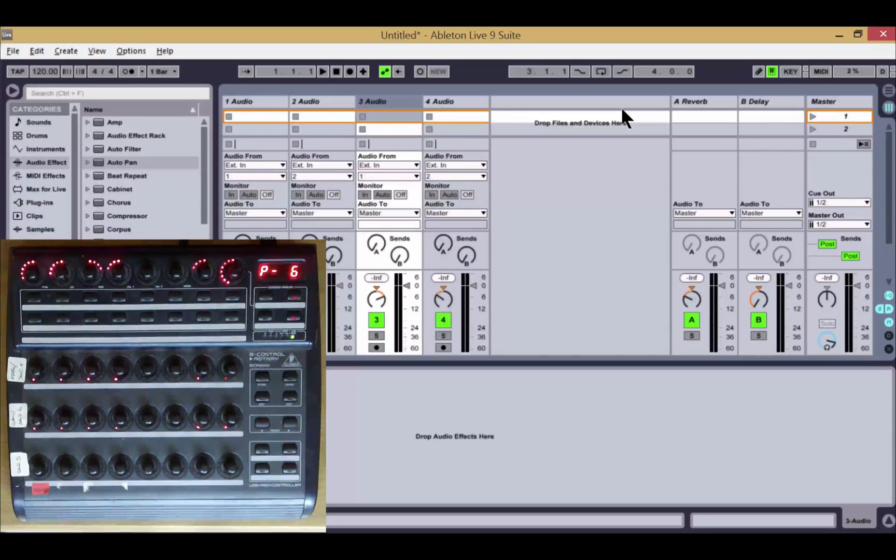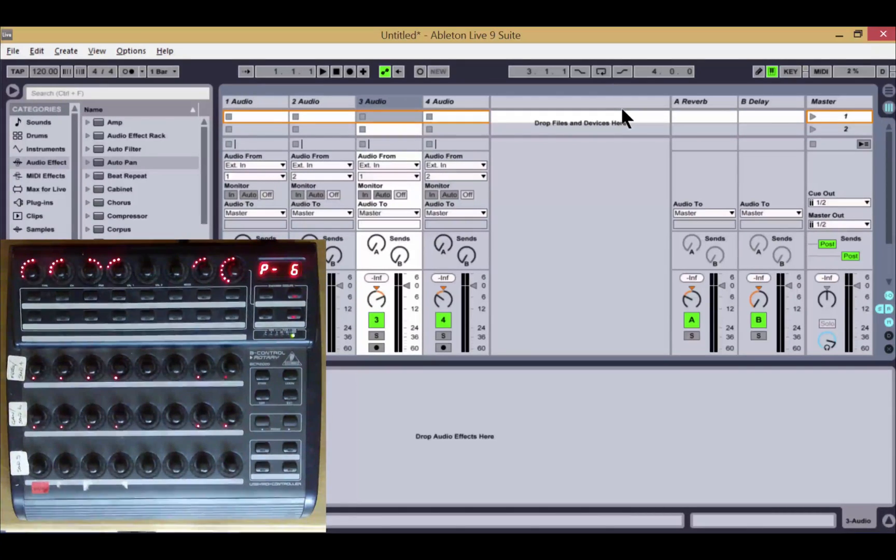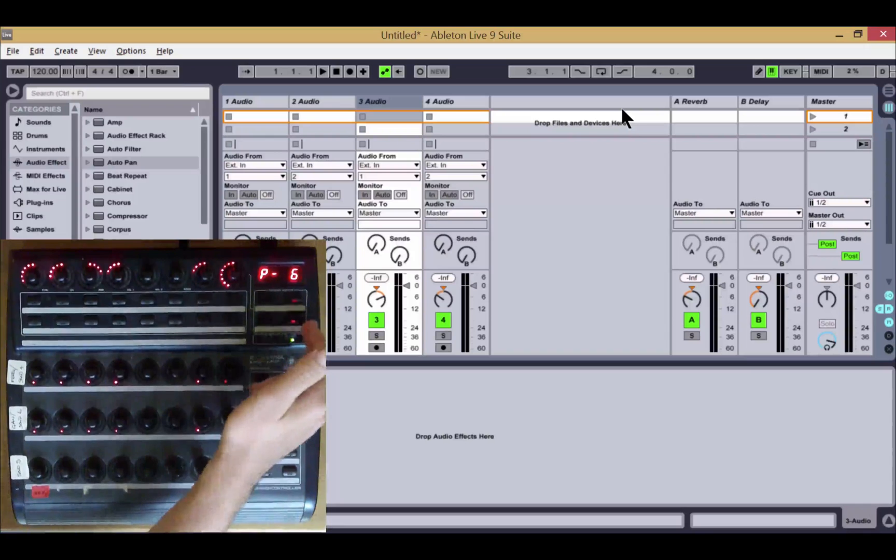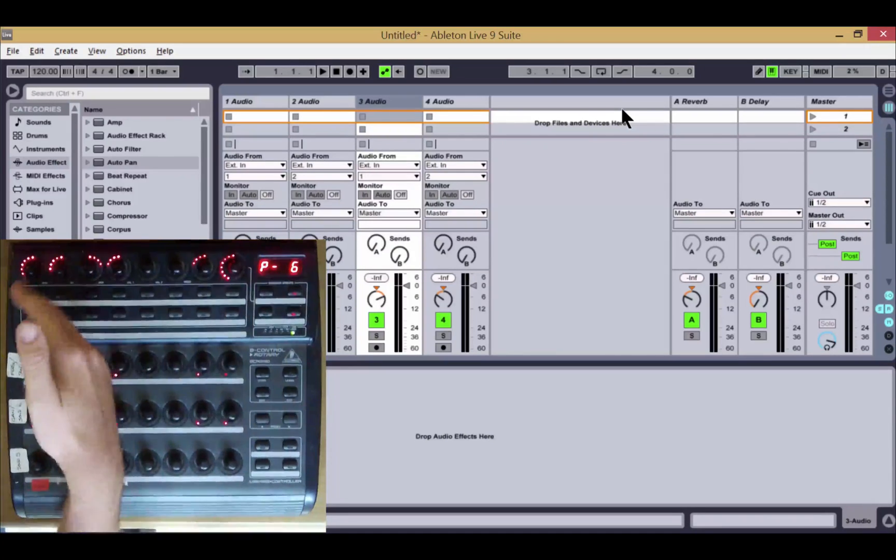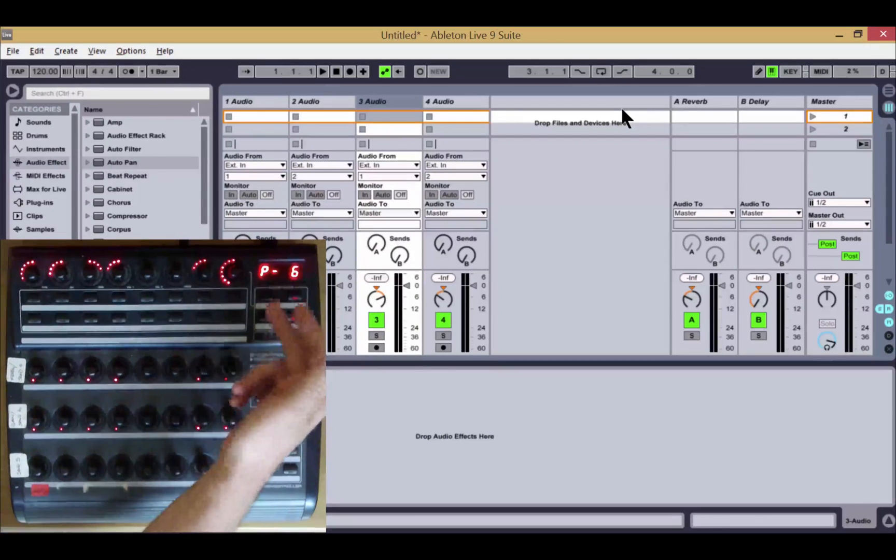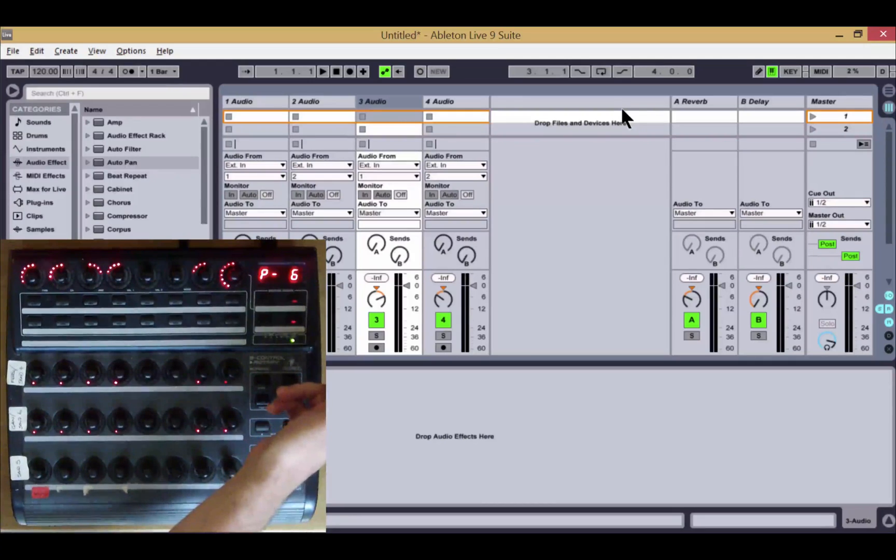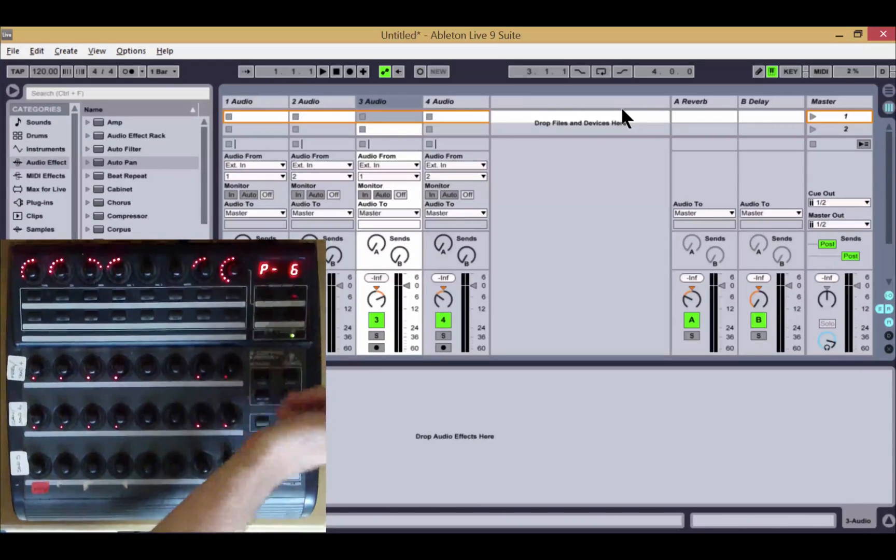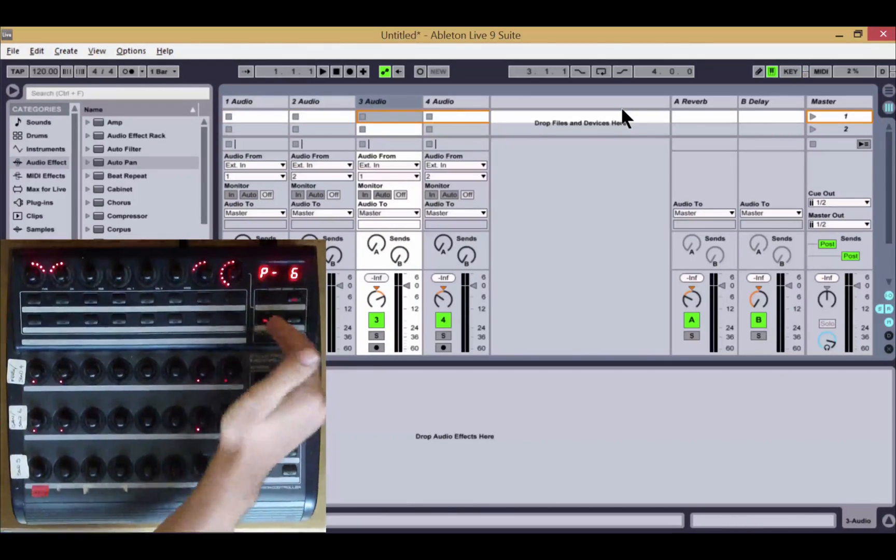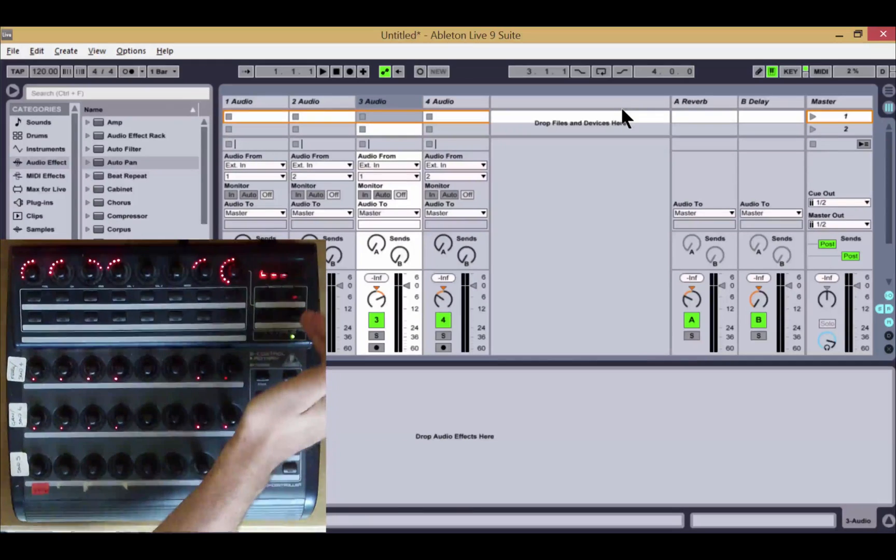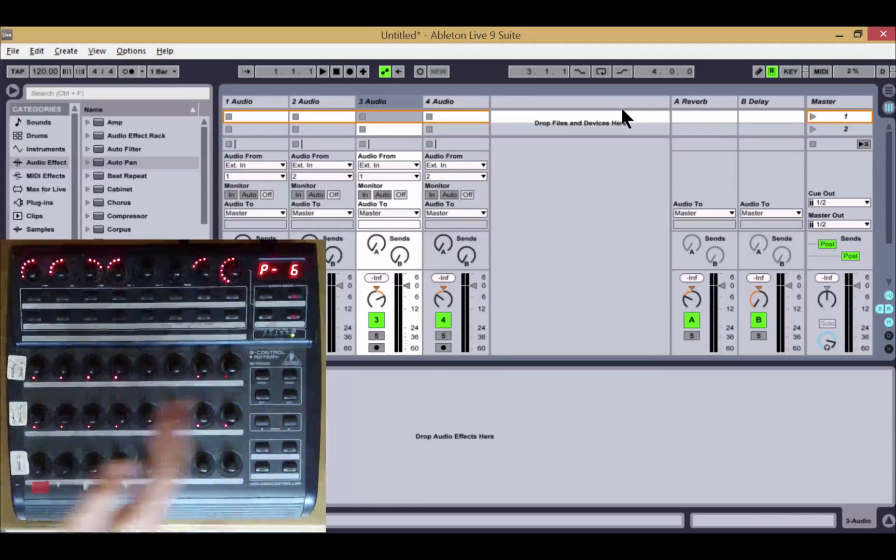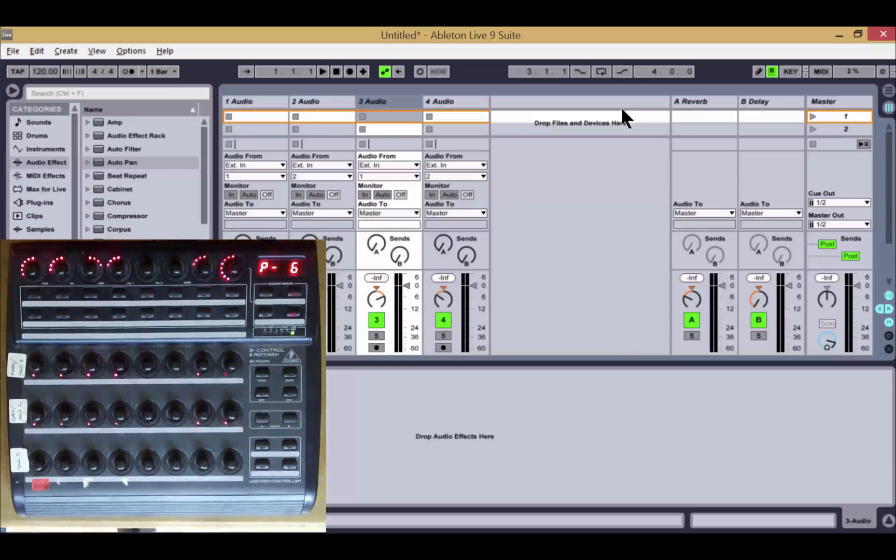We've also added track bank size, where you can determine how many tracks are moved each time you use the track bank buttons. In this case, I've got it set to two, so instead of scrolling across left and right by one track at a time, I'm going to go two tracks at a time. This can be set to any number that you wish.